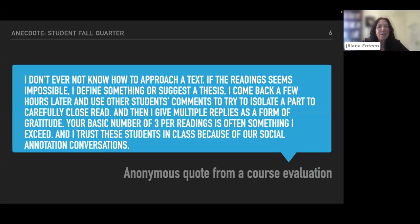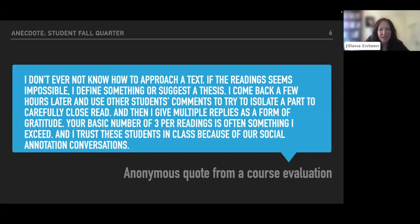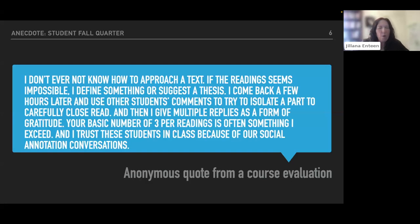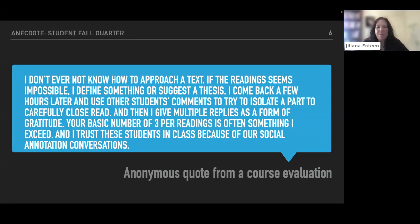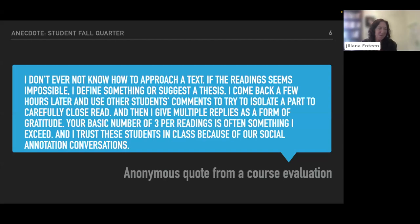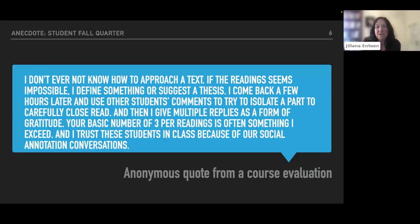This is another anecdote from a student involved quarter who says, I don't ever not know how to approach a text. This came from a course evaluation. If I don't know what's going on, I can just define something or suggest a thesis. I come back a few hours later and use other students' comments to isolate the part of a text and carefully close read. And then I give multiple replies as a form of gratitude. Your basic number of three per reading is often something I exceed and I trust these students in class because of our social annotated conversations. Now that is the best kind of student evaluation you can get. And it's funny because I was going to stop using hypothesis. I started during COVID and I was going to stop using it. And when I get something like this, it makes me know that I need to make it available in every class.